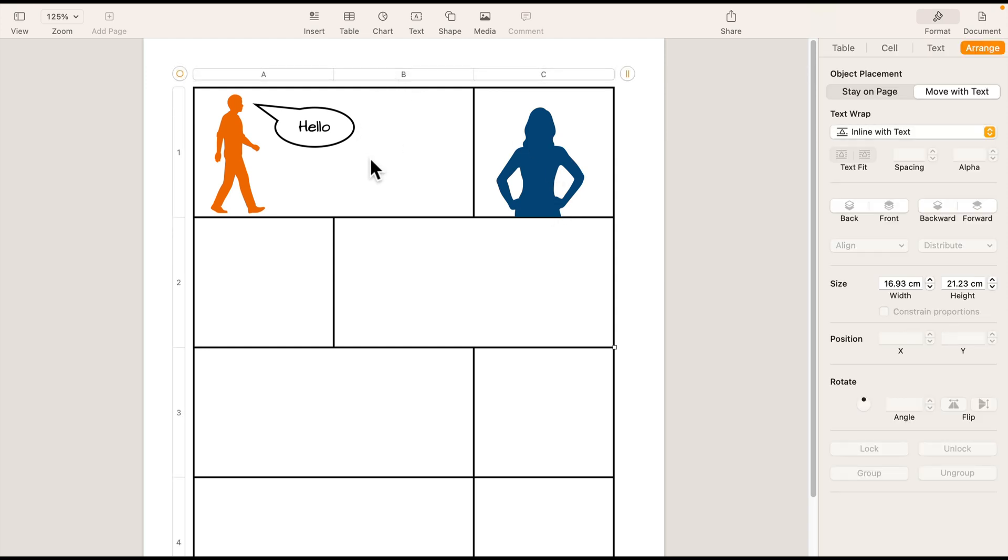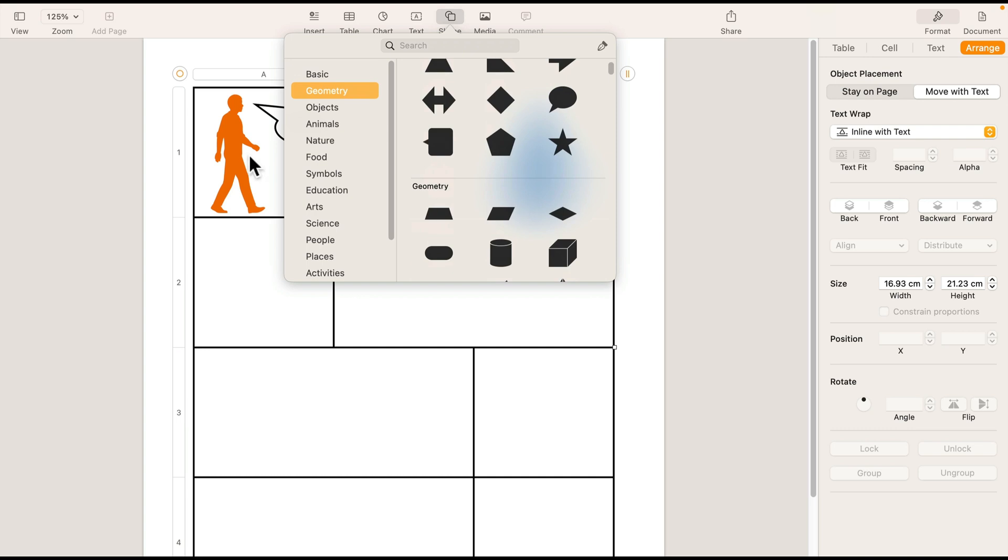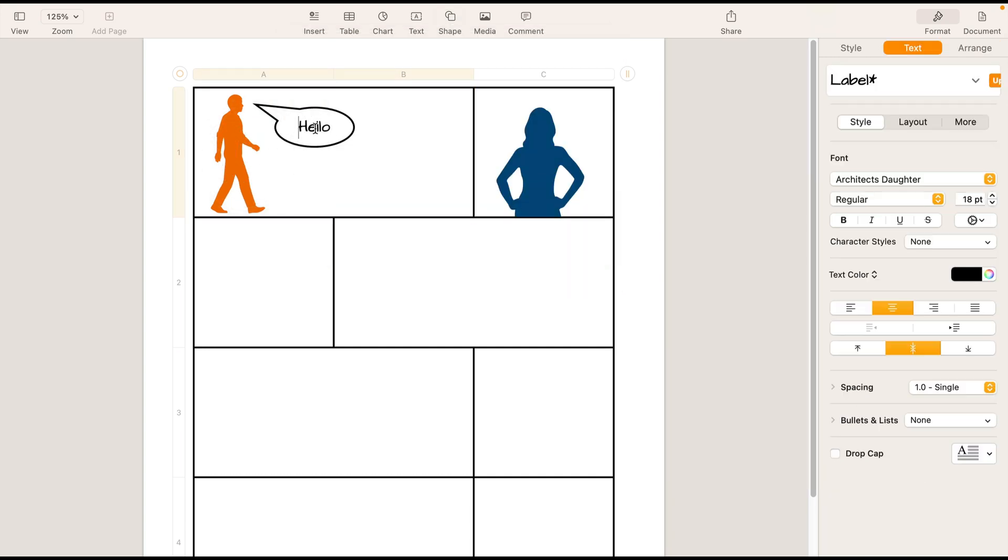We set up the table to get our borders. Then we add shapes and also speech bubbles. To add the text into your speech bubble, just double tap on it to type inside.